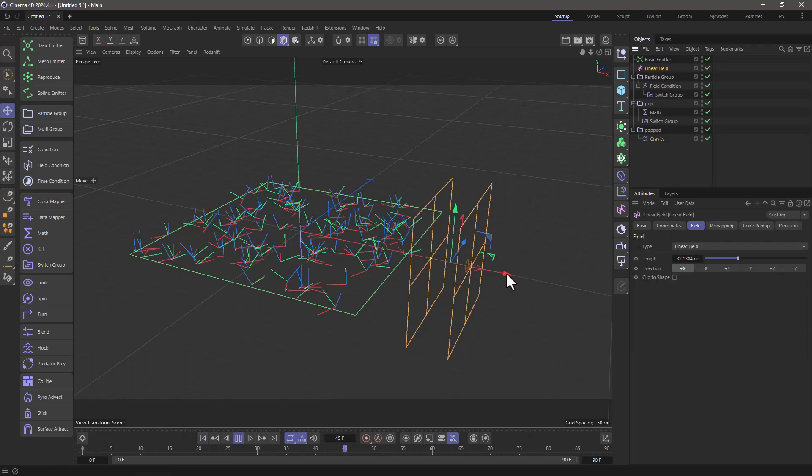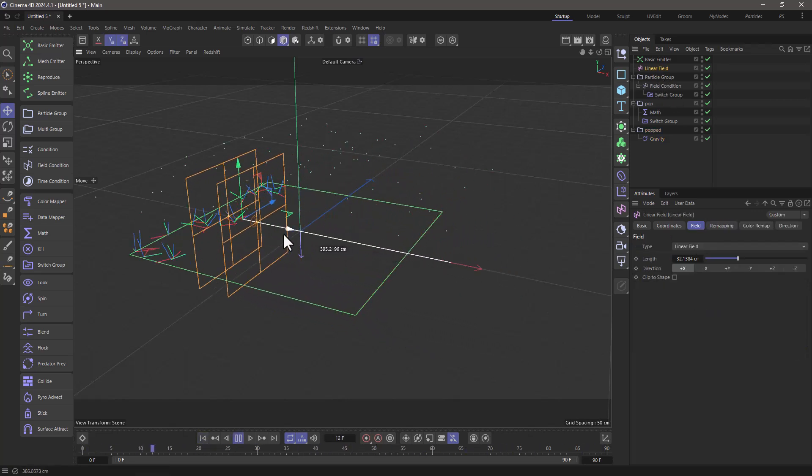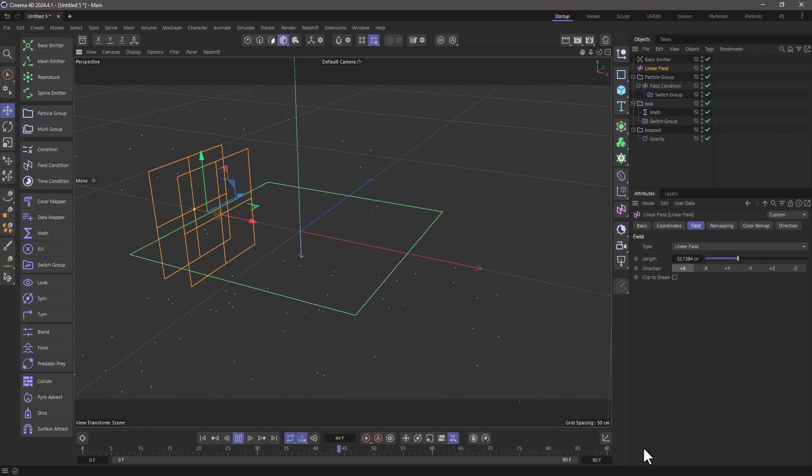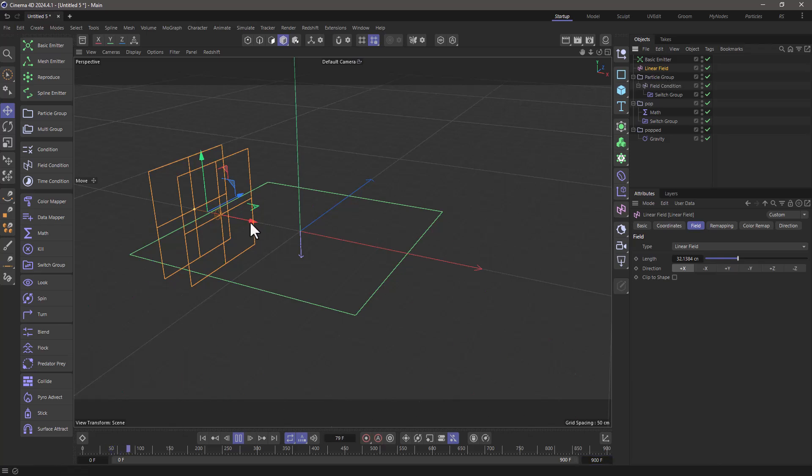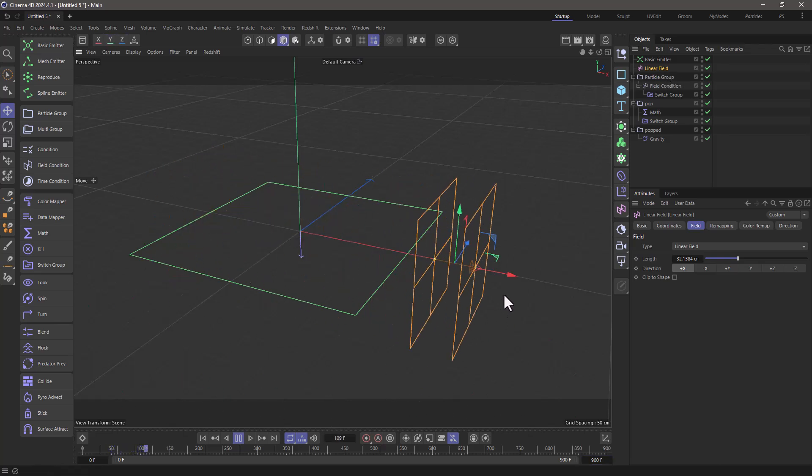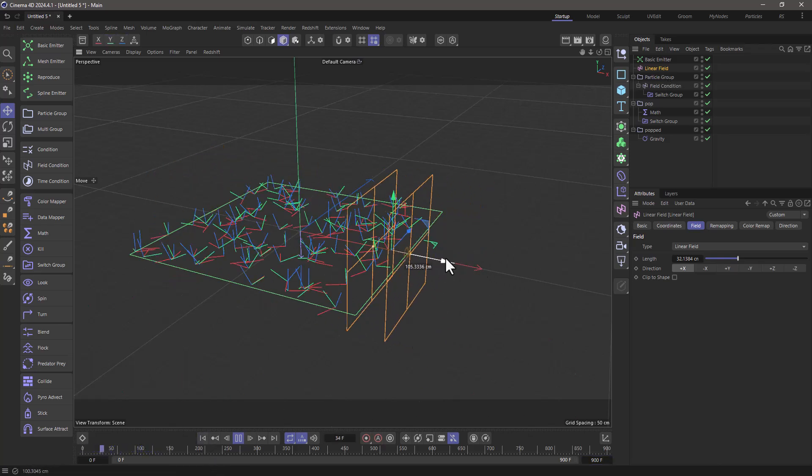Just go here, do this, and you can see they are popping. Extend your timeline to something like 900 frames. And now by moving the linear field, you can initiate this popping motion.